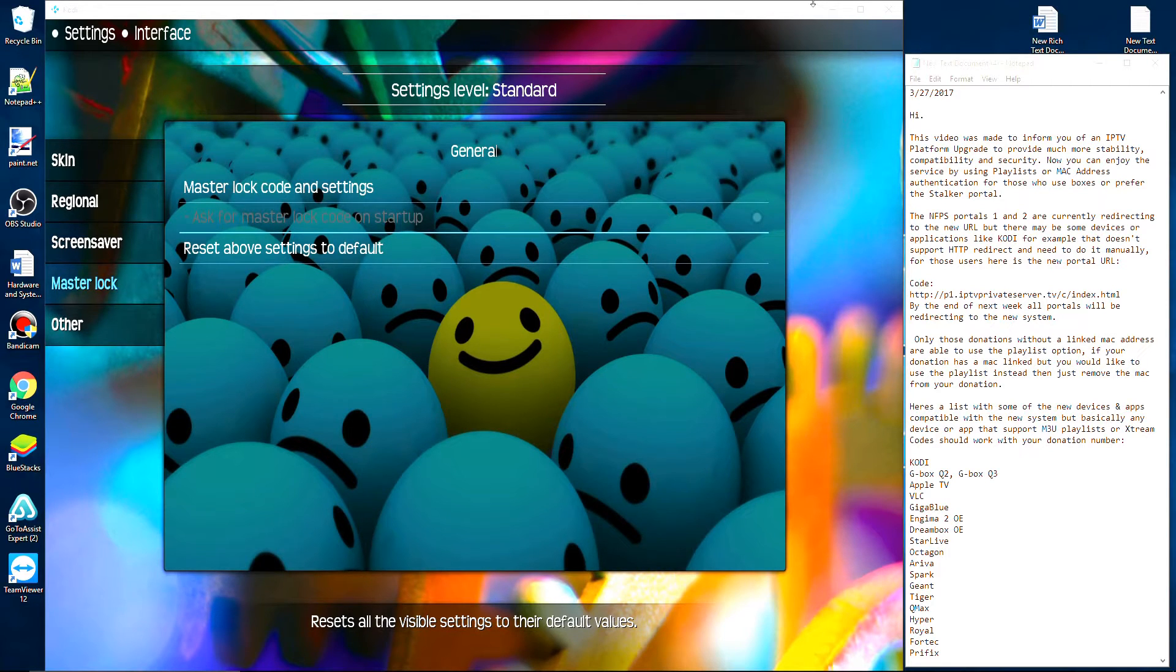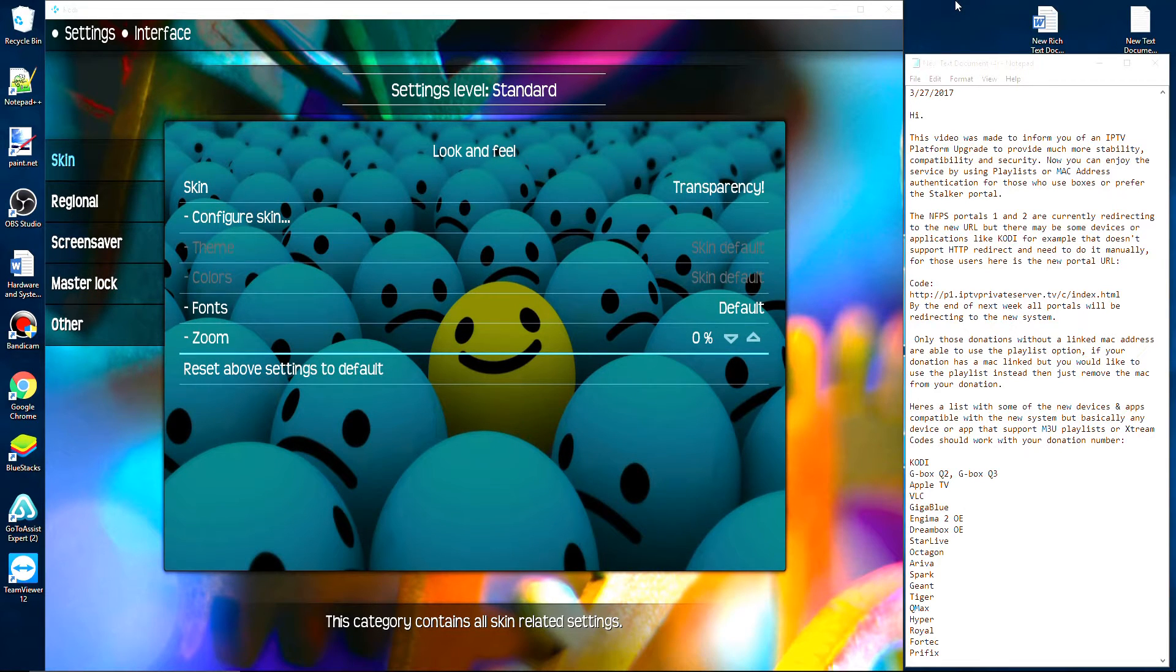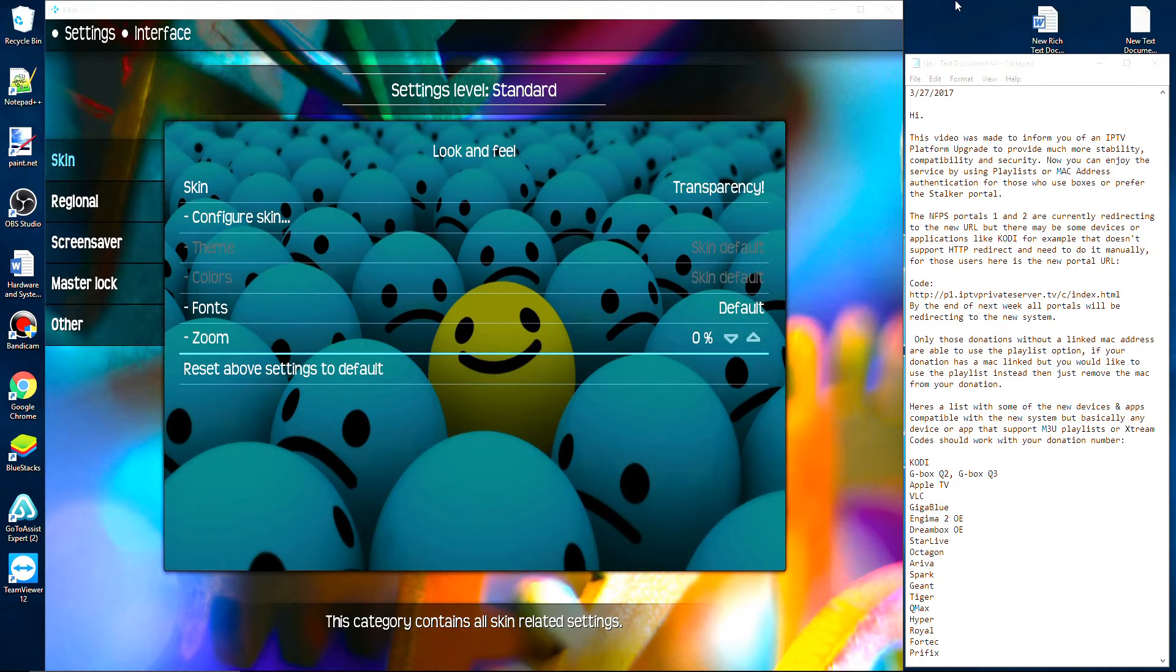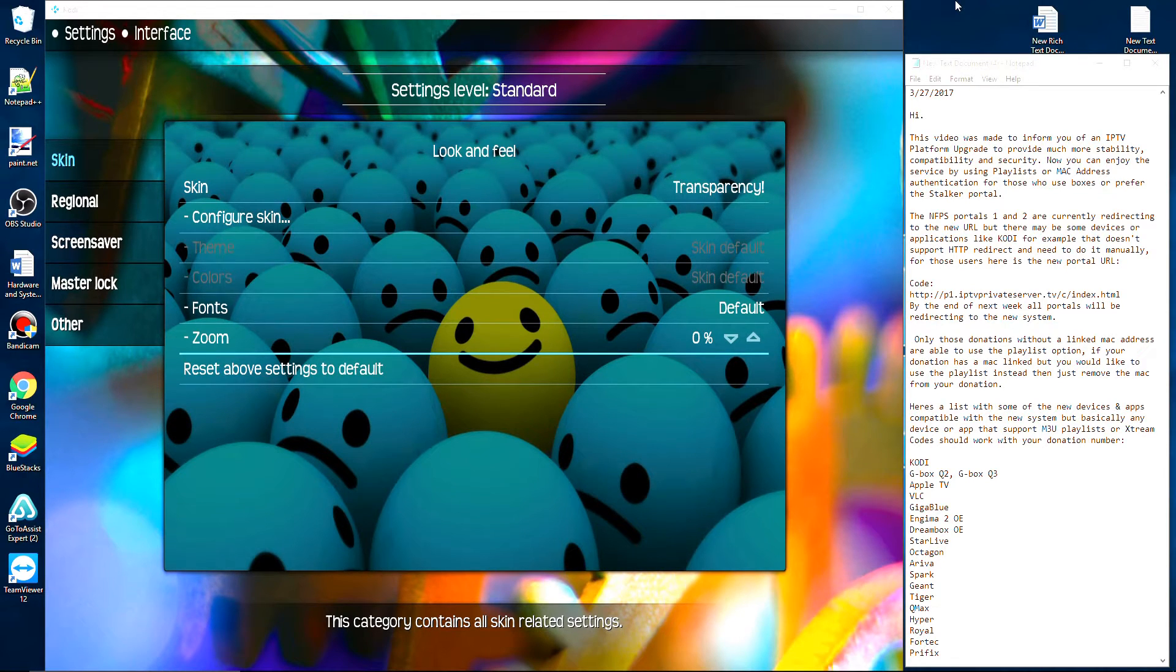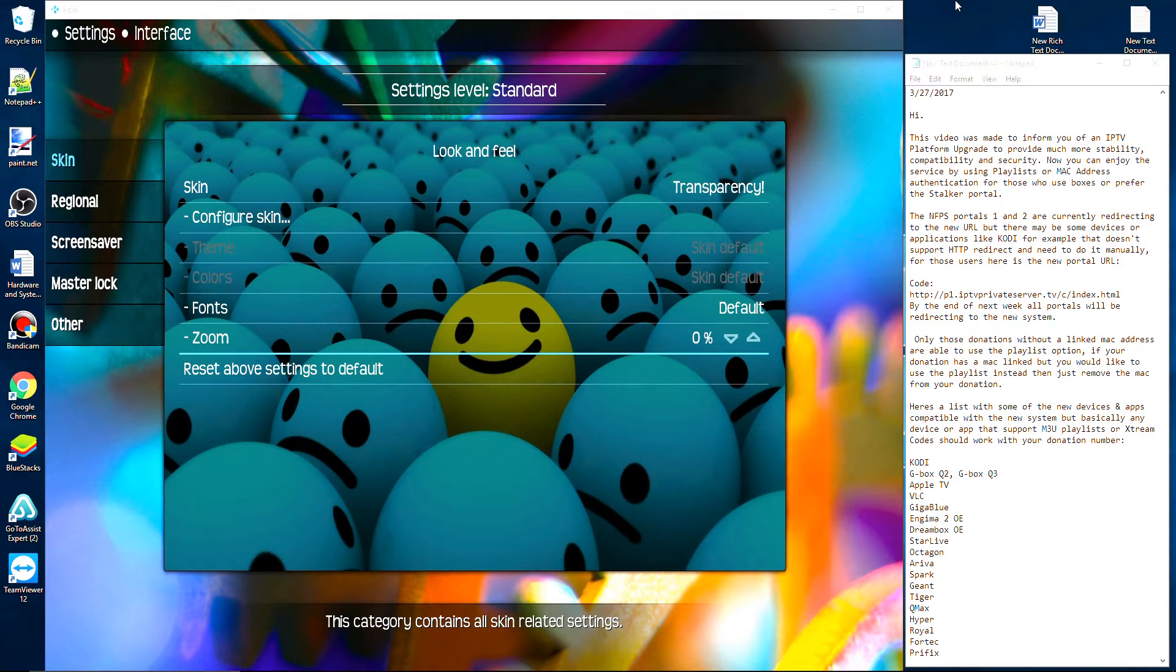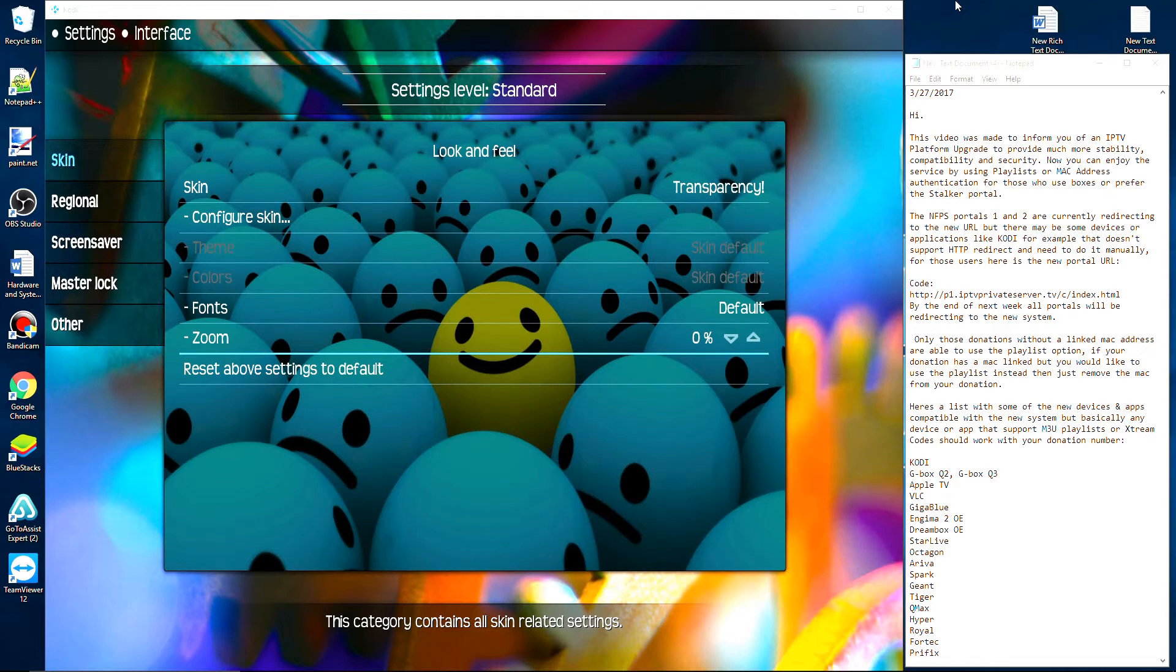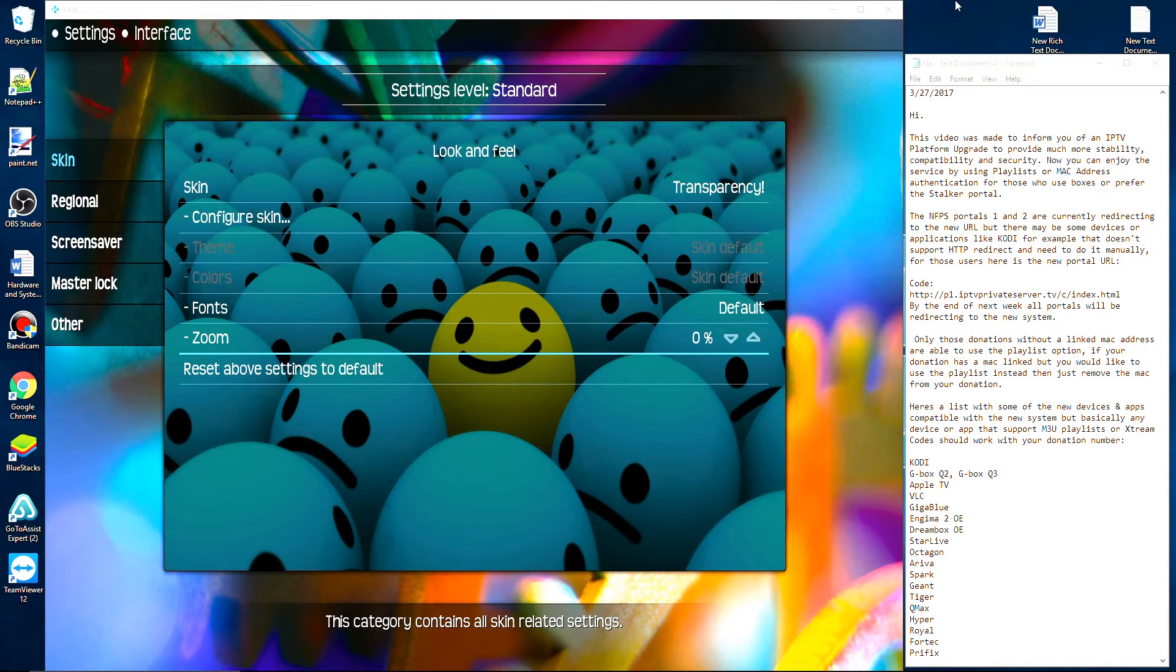I'm going to show you where to input the new server address on your Kodi configuration. For this video today we're going to be doing this on the Transparency skin. Hopefully you'll be able to follow along. Keep in mind that this is only going to work if you have an existing subscription. What you're going to do is...